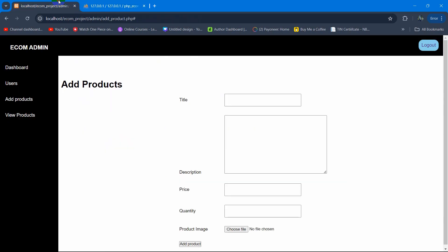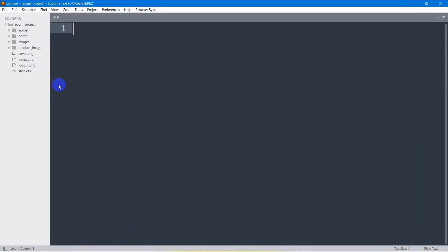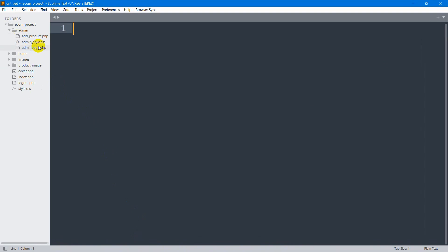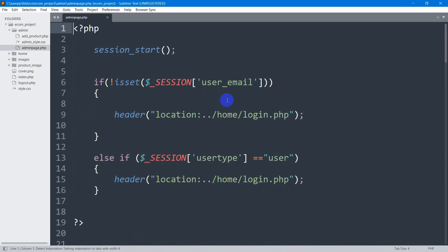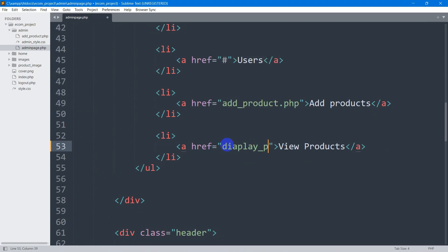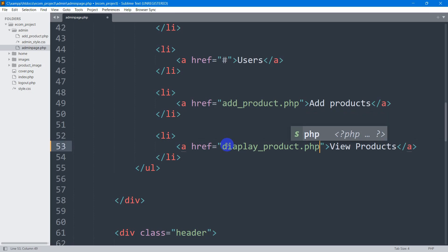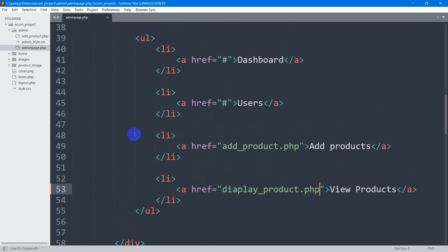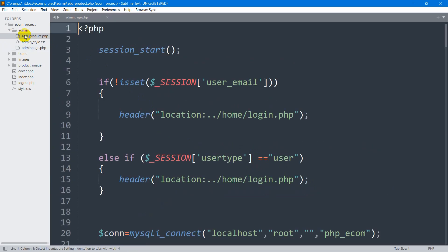Let's go back to our code, go to the admin folder, and inside admin here you can see admin_page.php. Scroll down and you will see the 'View Products' anchor tag. Inside this href I'm going to say 'display_product.php'. This sidebar is also inside add_product.php as well, so let me say 'display' here.